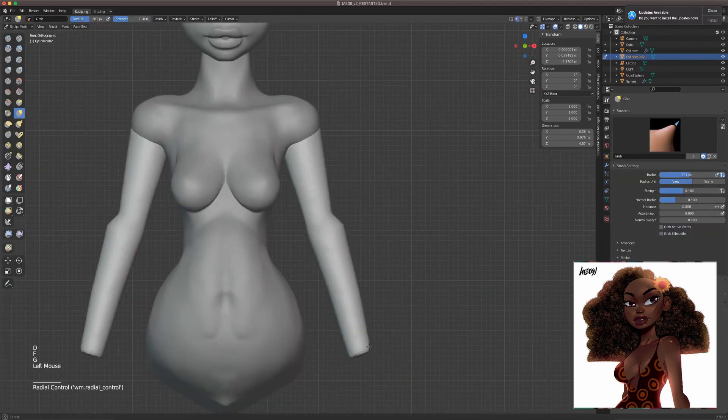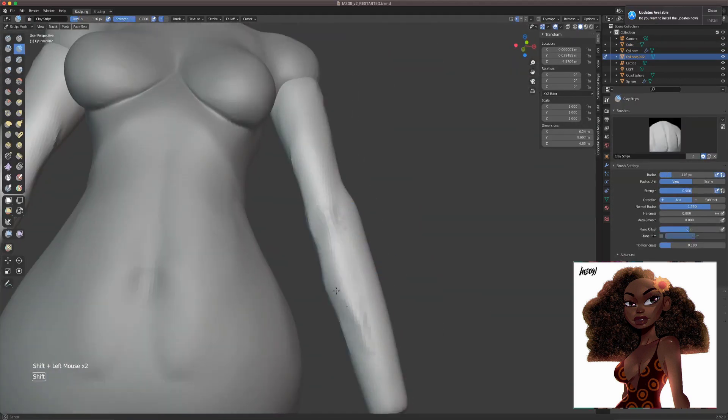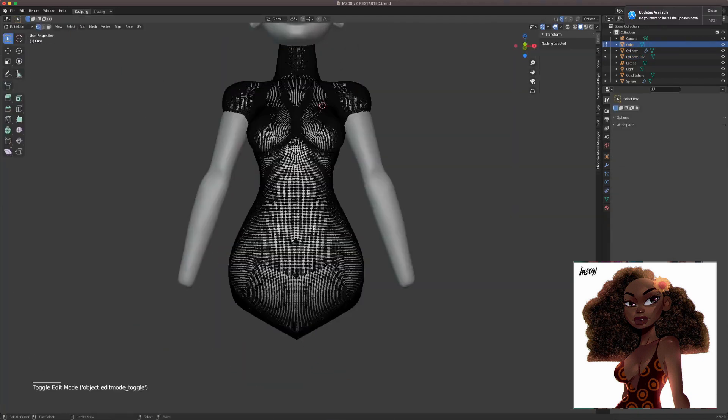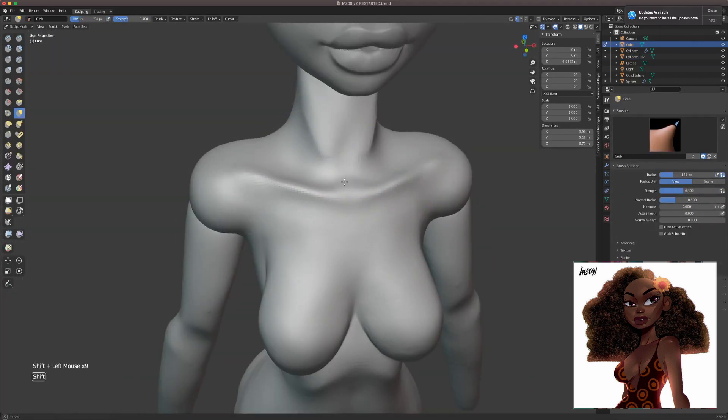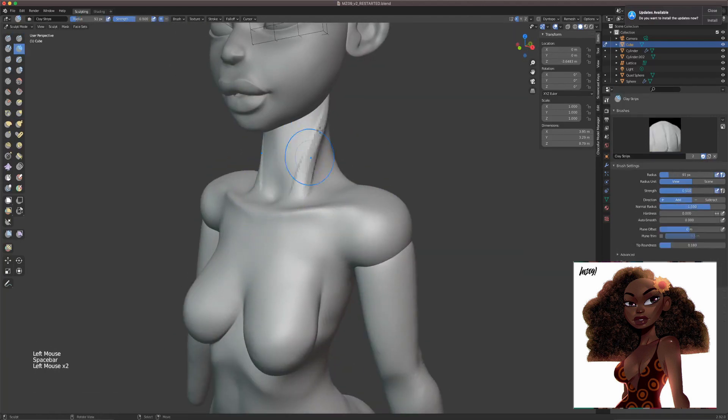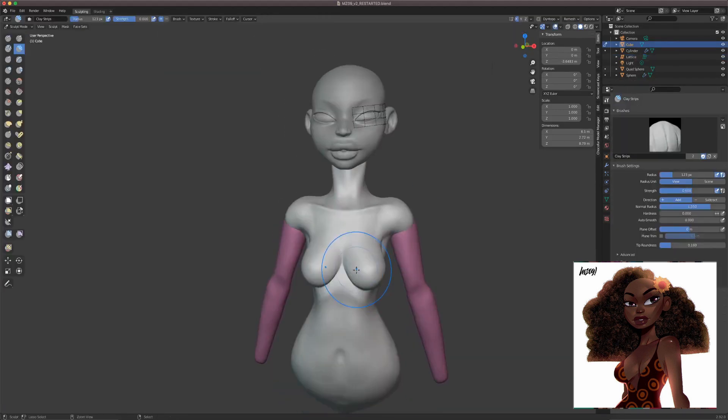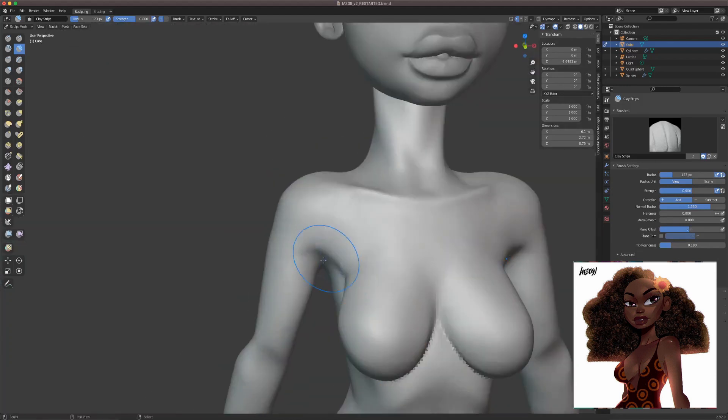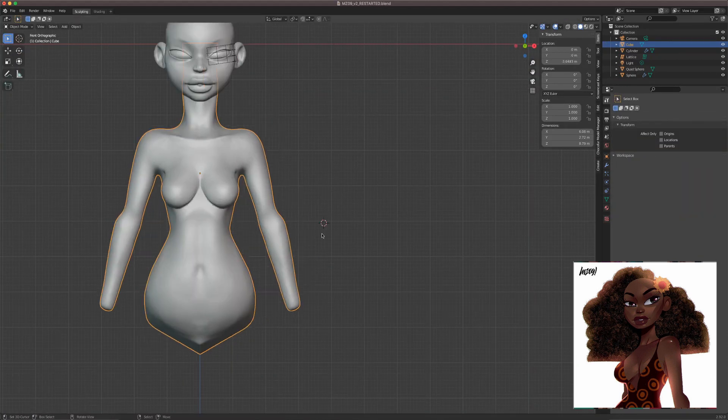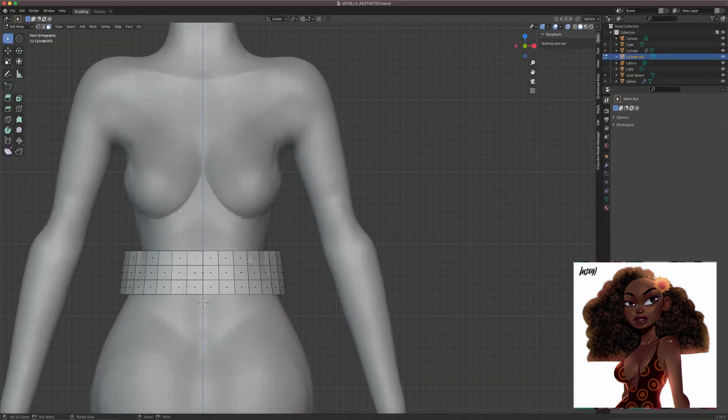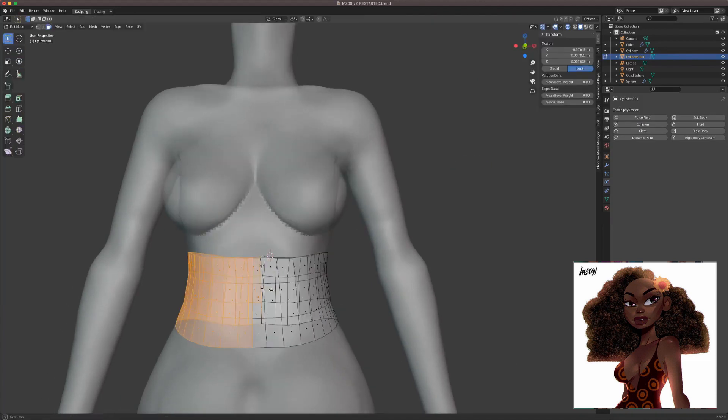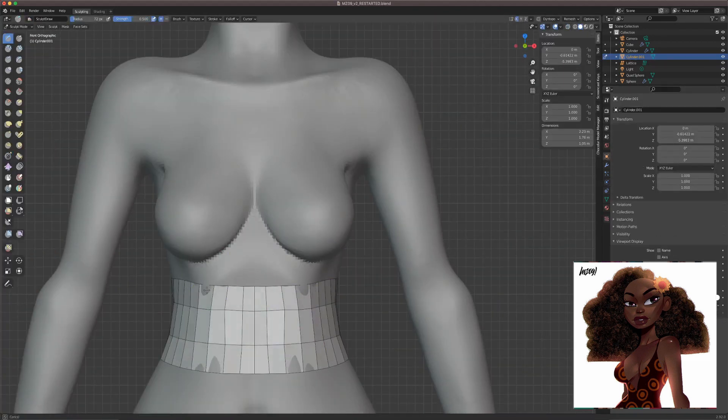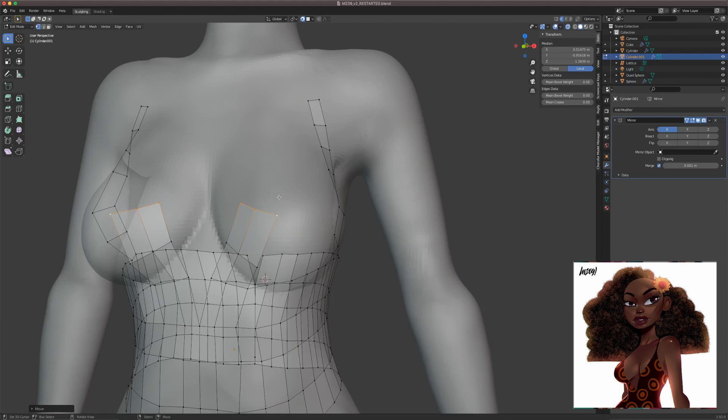Because if you go too early into details and then things are not set up properly, you might have to go back later on after you reworked everything to sculpt that particular detail again because too much has changed. So it's better to start from the big shapes, the big building blocks, and then go into the smaller intricate details.